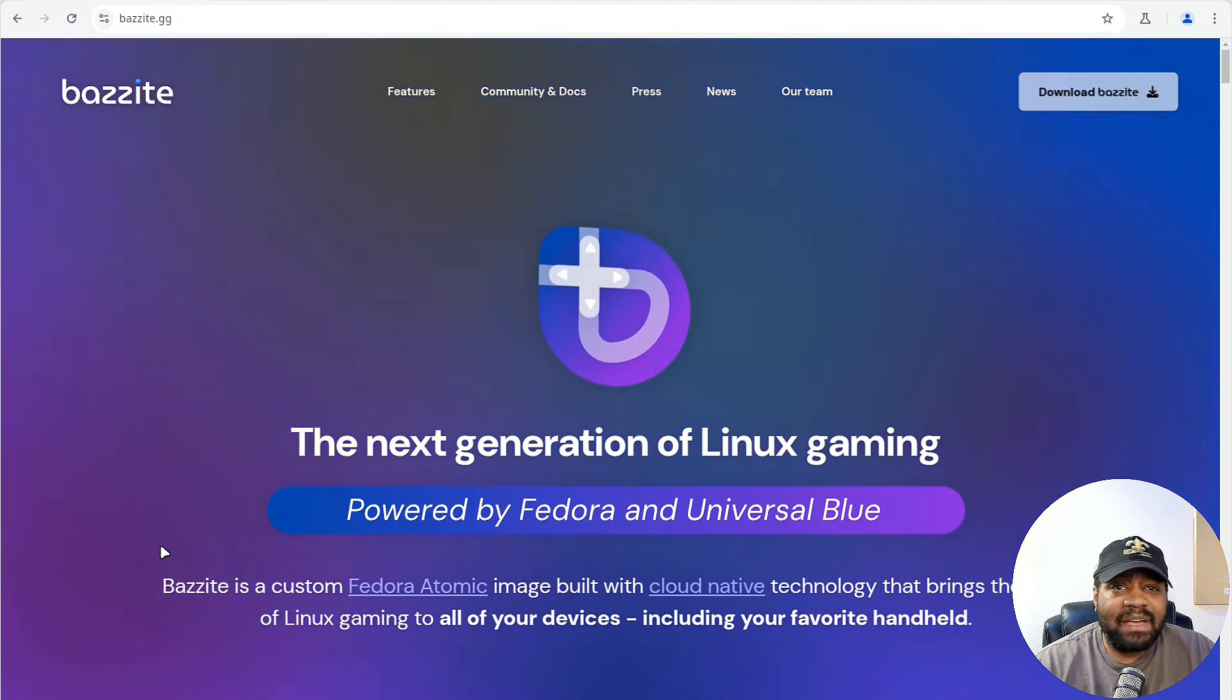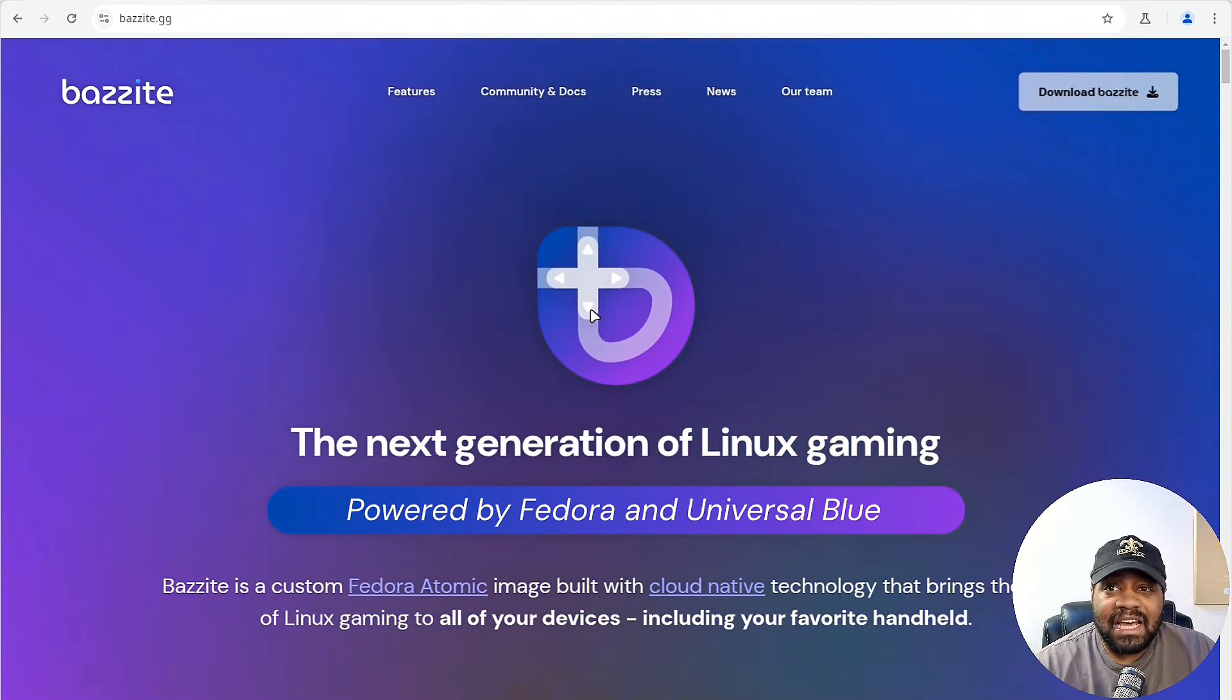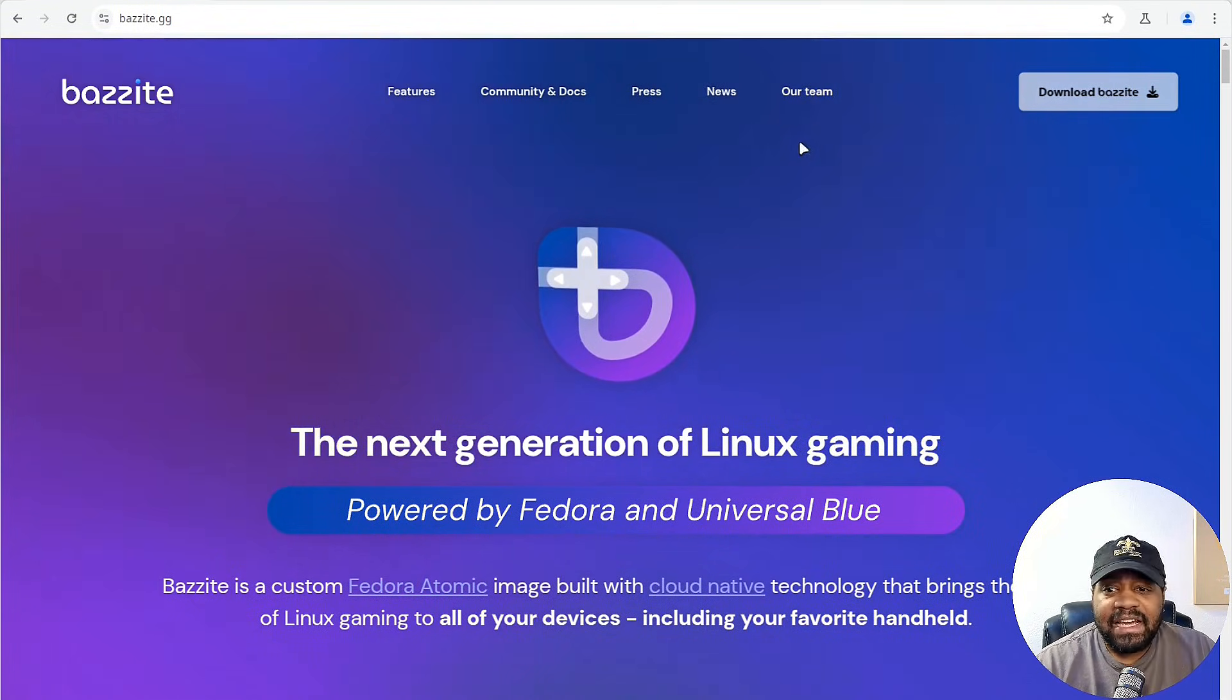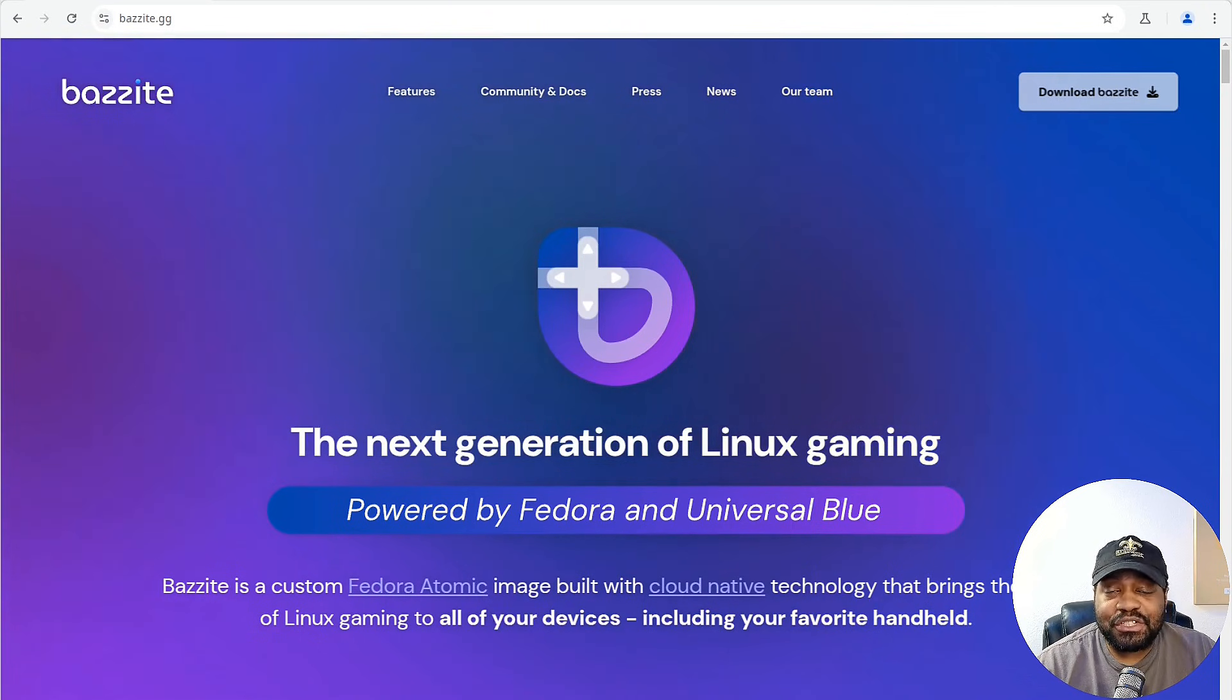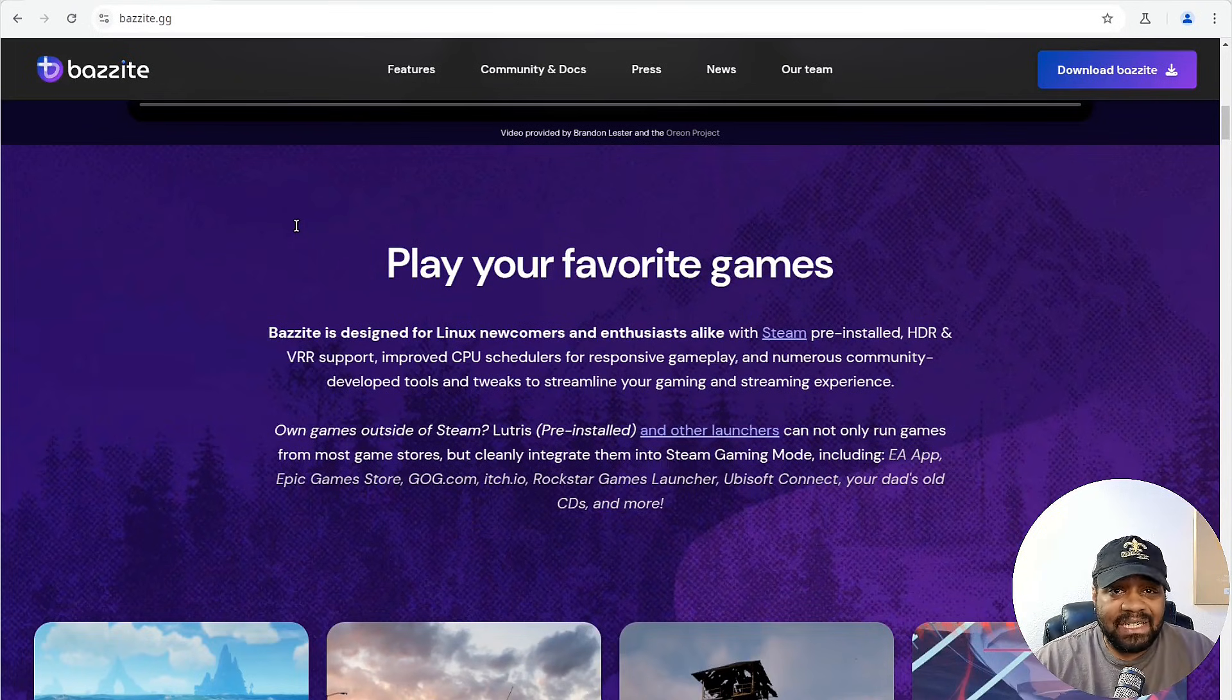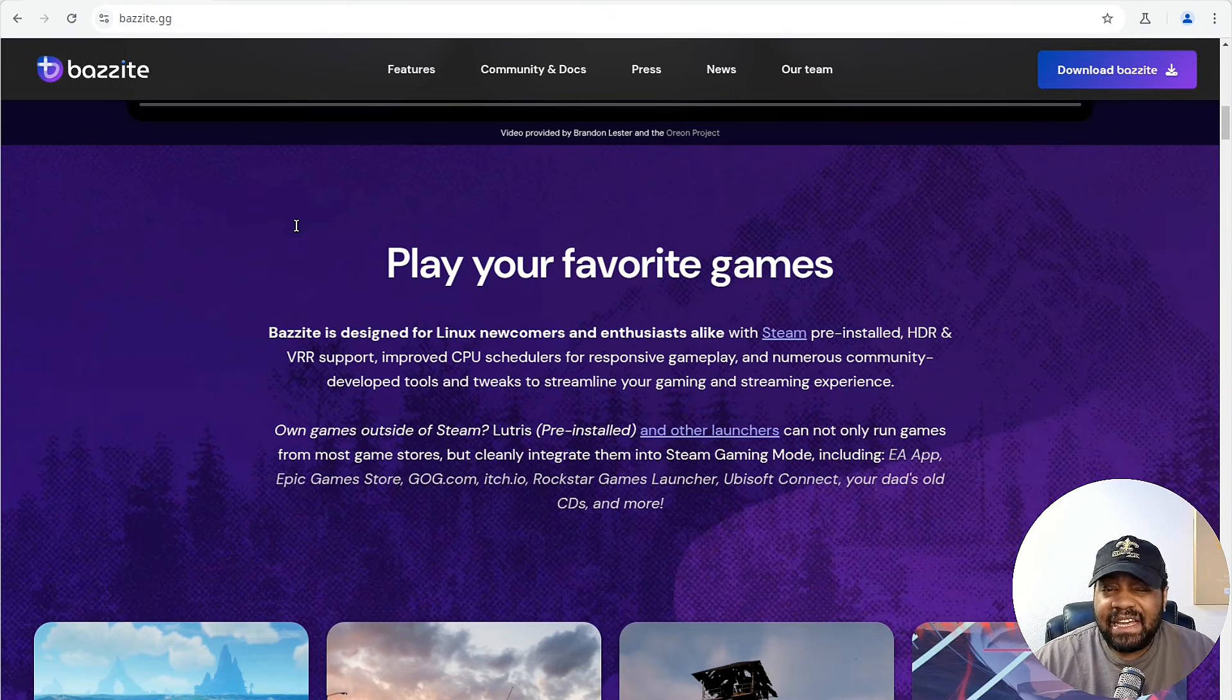I'm at bazite.gg. This is where you can get the ISO, but it also covers a lot of the information. There's the features you can check out, the community and docs, press release, news, and the people that are developing it. Let's talk features real quick. Bazite comes pre-installed with Steam, so you don't have to do any extra setup. You just log in and you can start gaming.